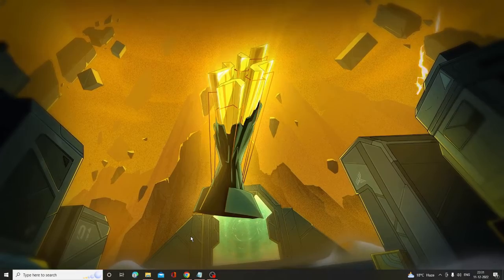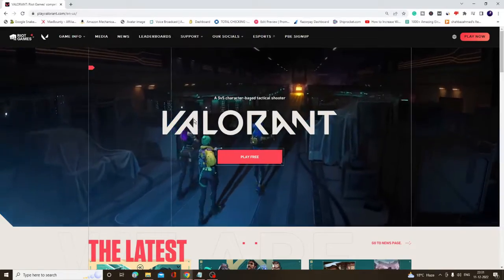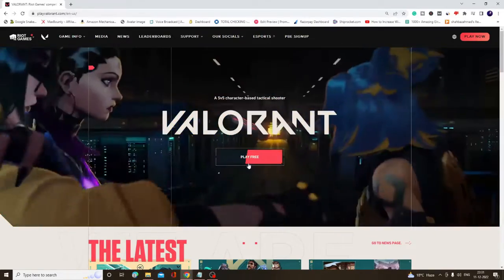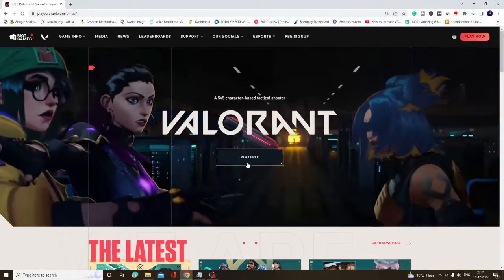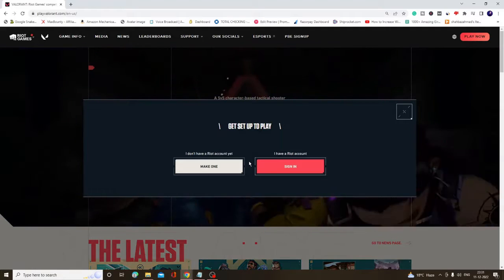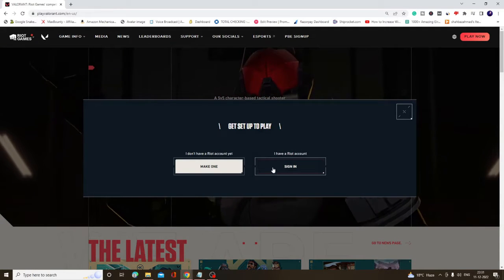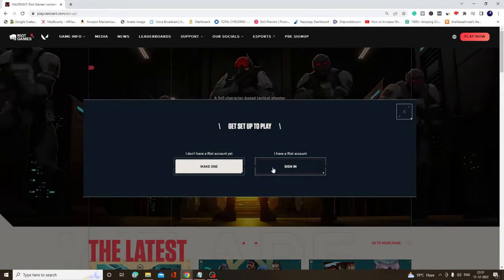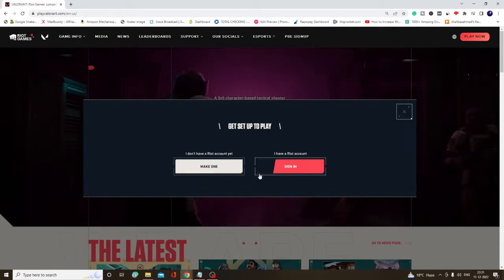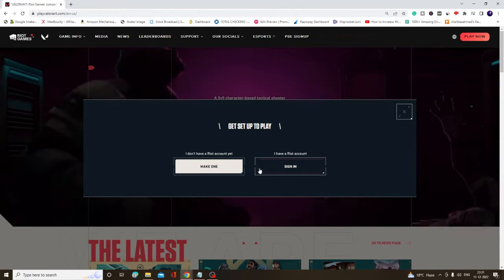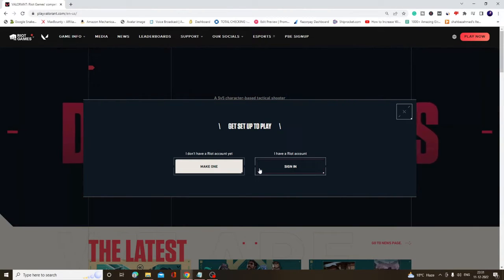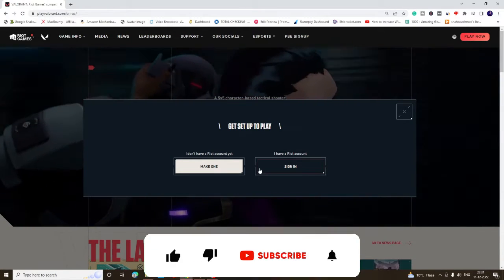You will be getting the link in the description. You have to open this website, click on Play Free, and then you need to sign in and download the Valorant game again. I'm very sure that your signing out problem will be fixed after applying both these solutions.